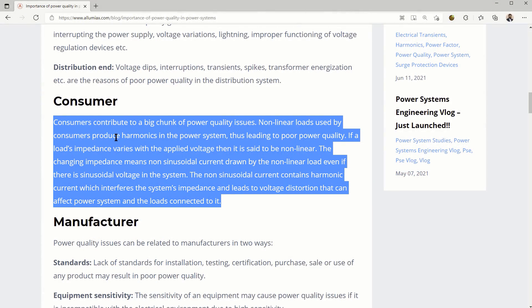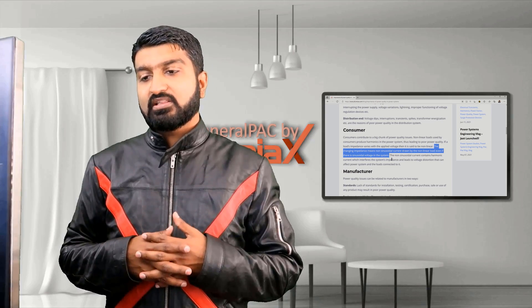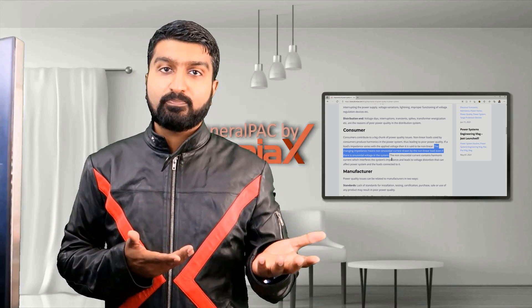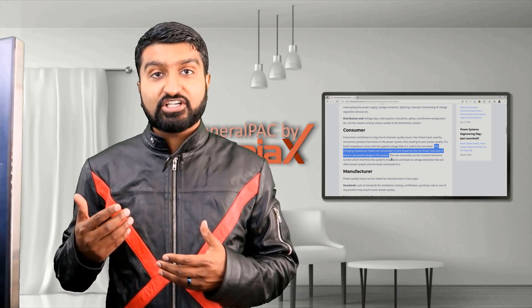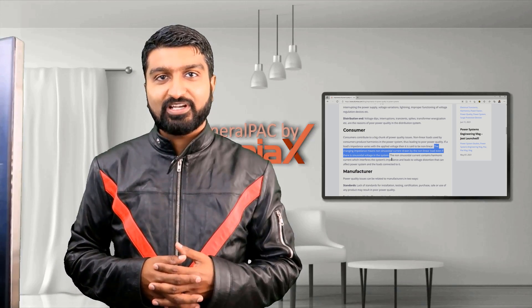Consumers contribute to a big chunk of power quality issues. Non-linear loads used by consumers produce harmonics in the power system, leading to poor power quality. Examples like switch mode power supplies that power our PCs are an example of a non-linear load that contributes to poor power quality from the consumer end.